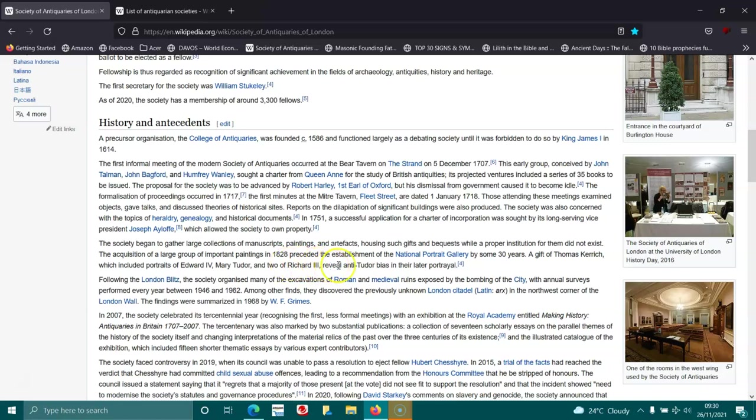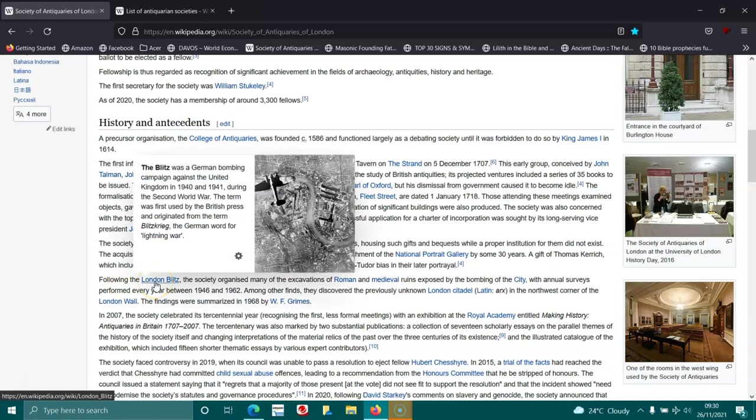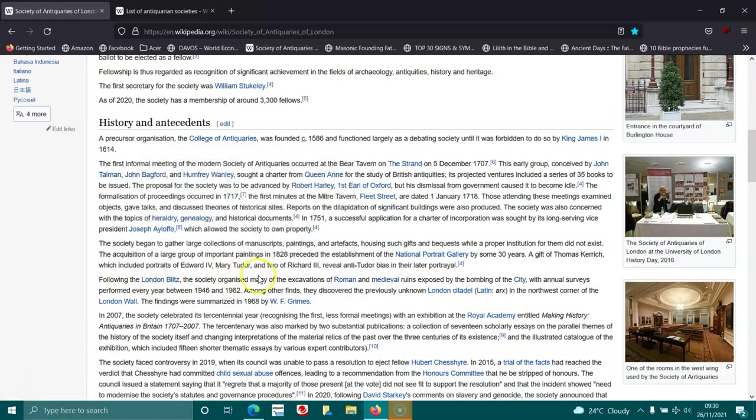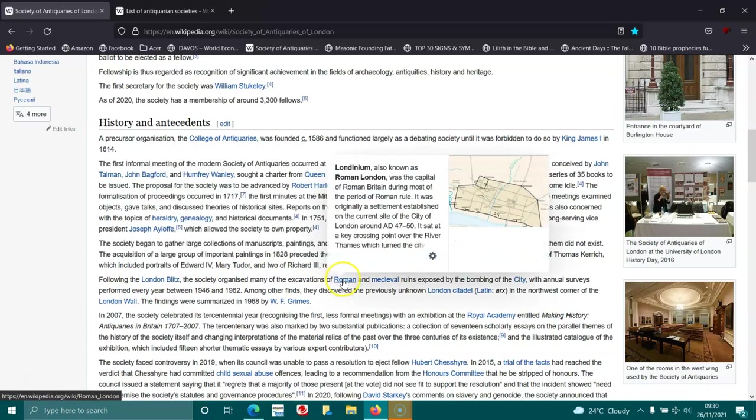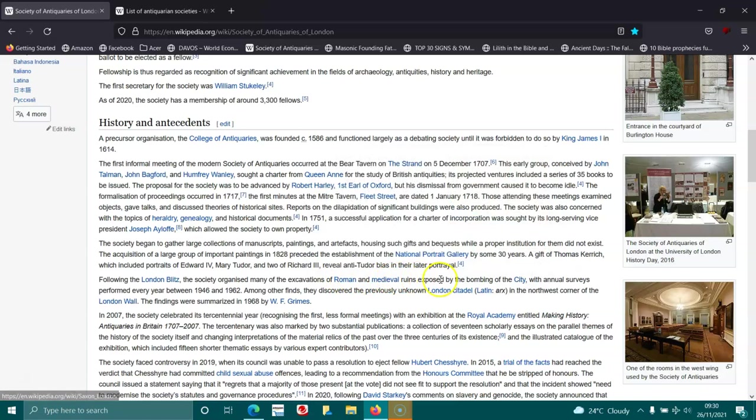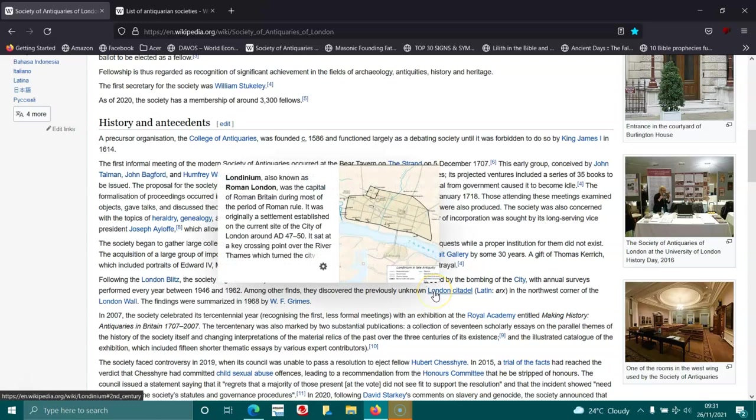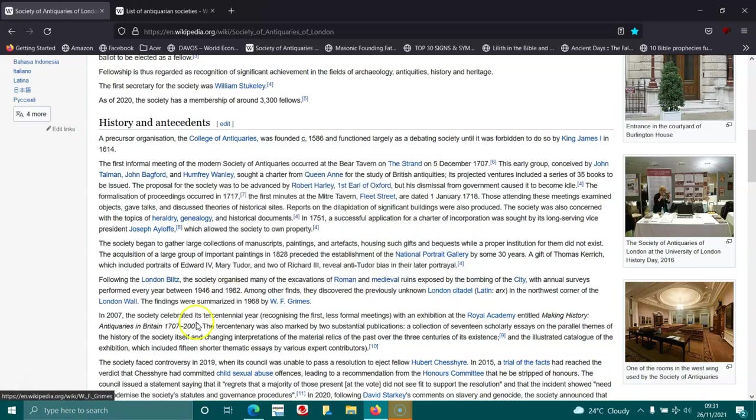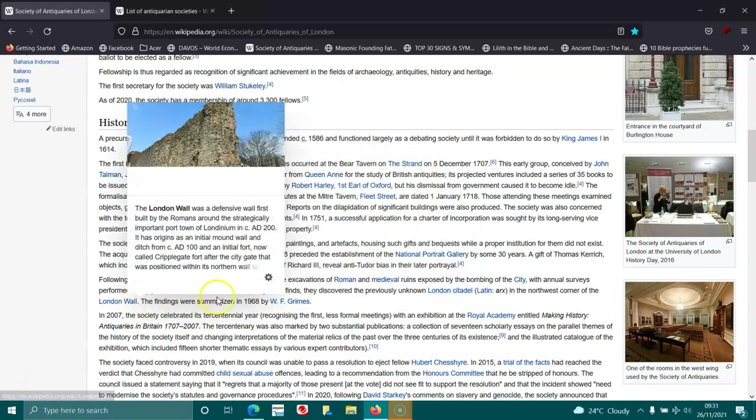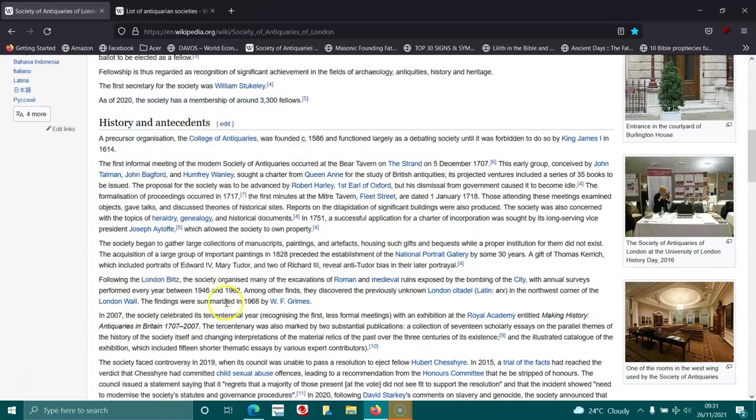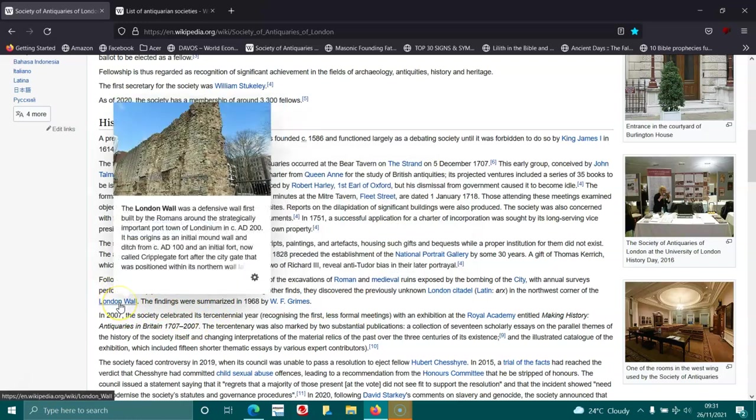Following the London Blitz, the society organized many of the evacuations of Roman and medieval ruins exposed by the bombing of the city, with annual surveys performed each year between 1940 and 1962. Among other finds, they discovered a previously unknown London citadel in the northeast corner of the London Wall. The findings were summarized in 1968 by W.F. Grimes.